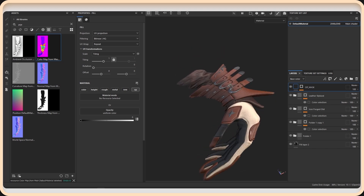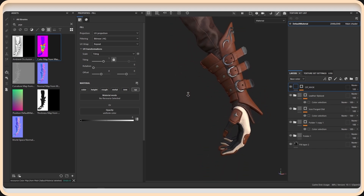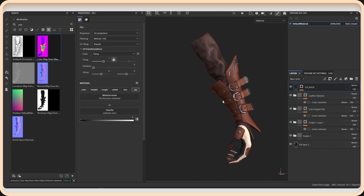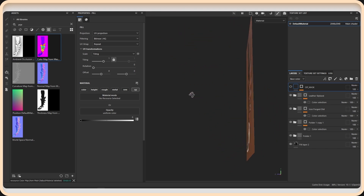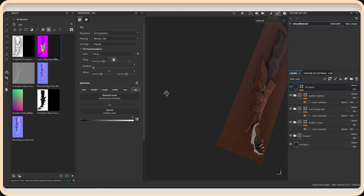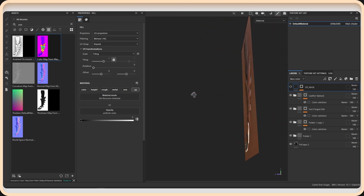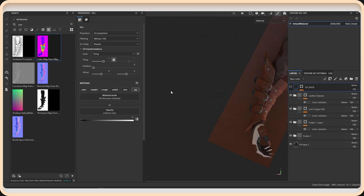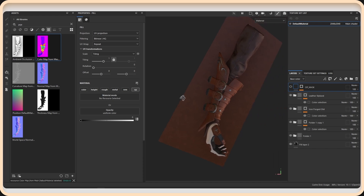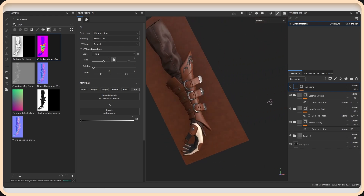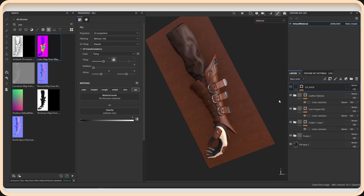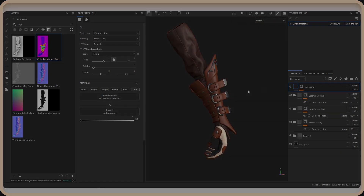So far, I have tried to explain the bake processes that I prefer when using Substance Painter. In the rest of the video, I will include the topology, bake, and coloring processes for normal use of the model from the beginning in time-lapse. Thanks for watching.